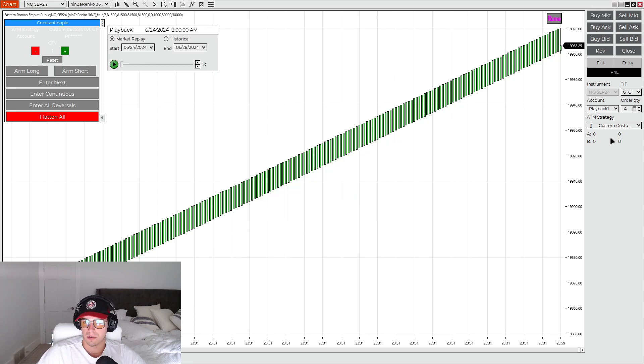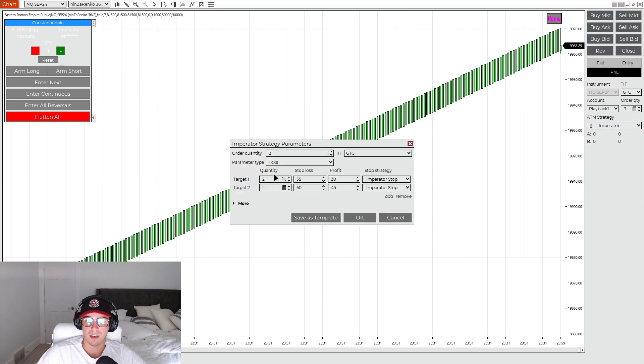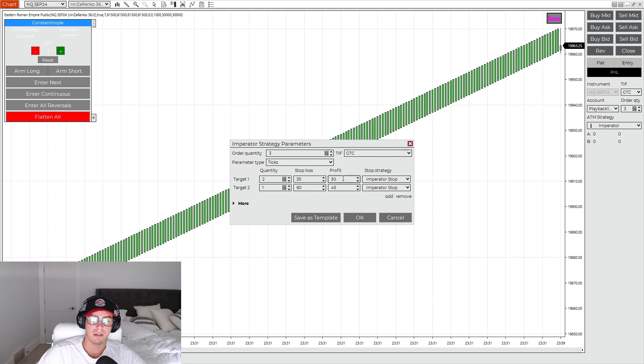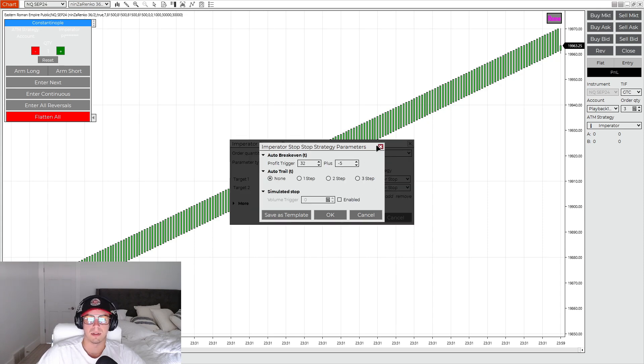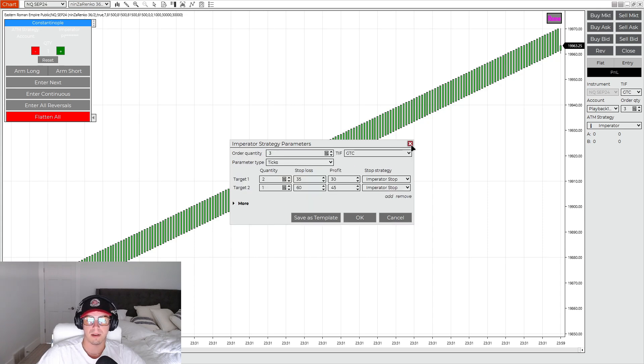We're just going to go through all these. Imperator, I run three contracts, so a 2 and a 1. 35 stop, 60 stop, 30 profit, 45 profit. Then the Imperator stops 32 and plus negative 5. And then again, 32 and plus negative 5 for the custom stops.